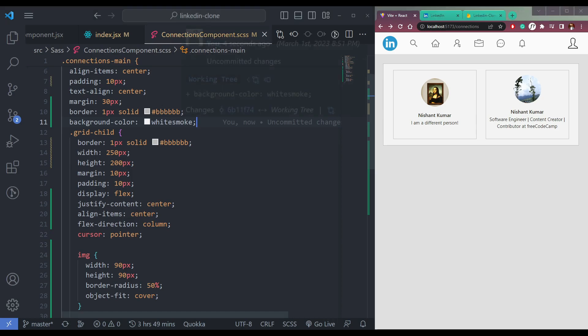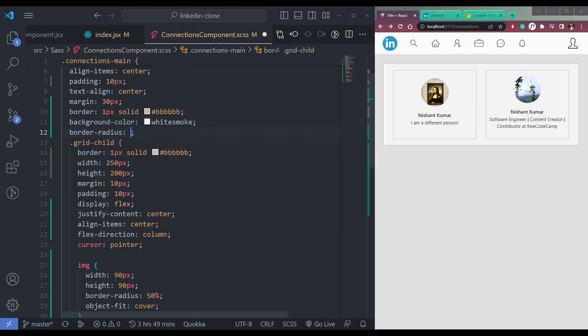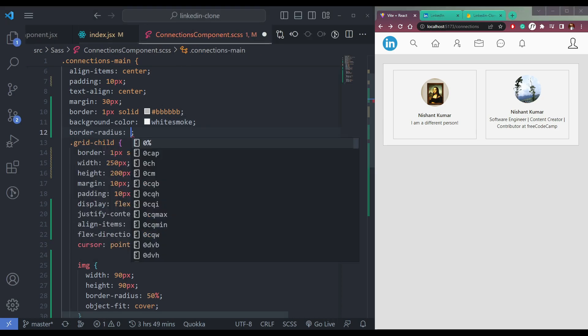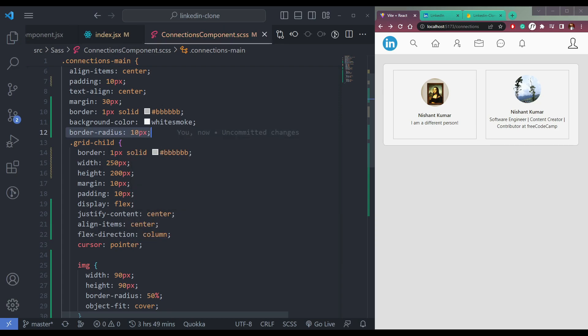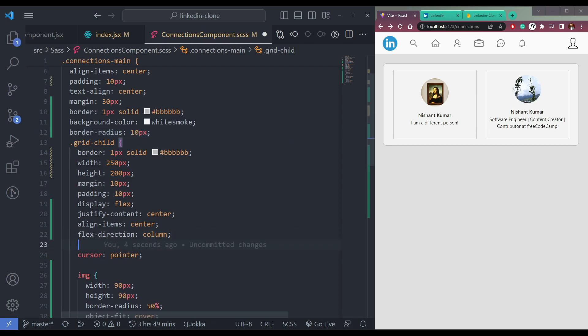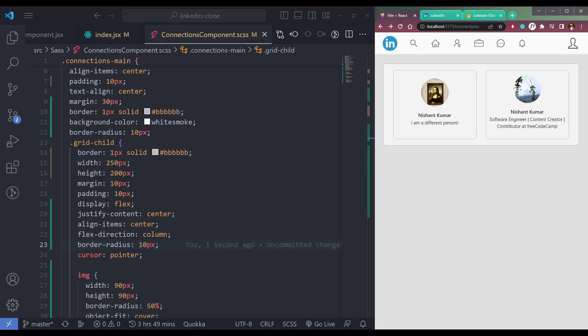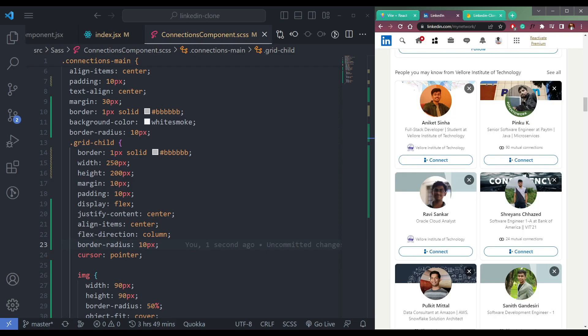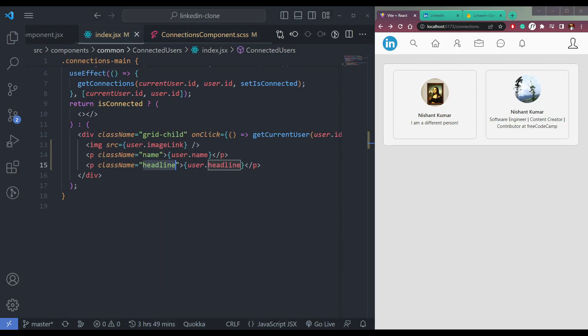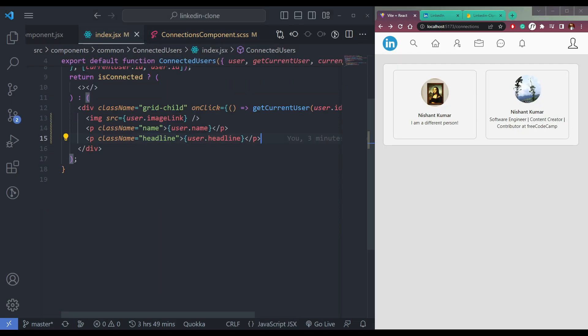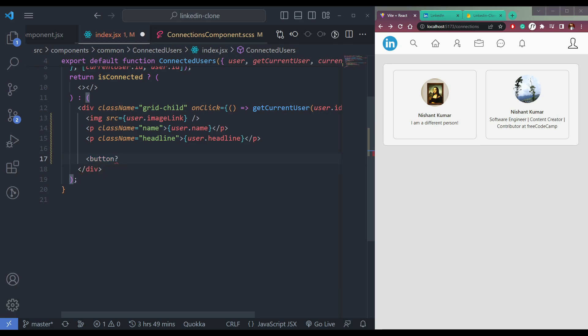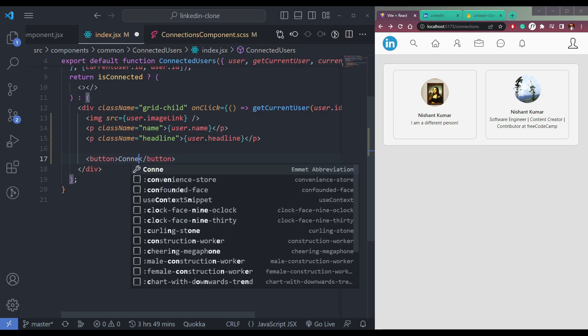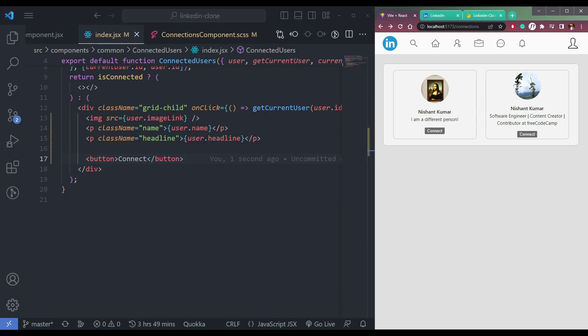Now what we have to do, make the borders correct. So border-radius say 10px. And in the child also, grid child, we have this border-radius. Now one thing you notice is we have buttons also here. So let me add a button, and this will be called connect. We have button here called connect.